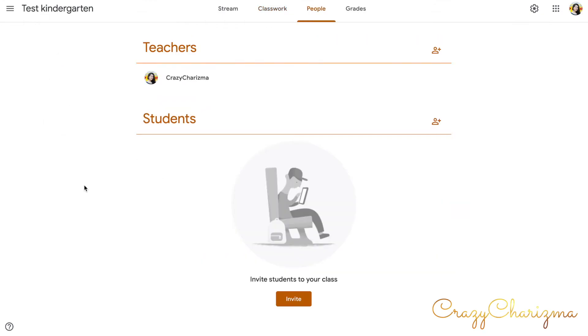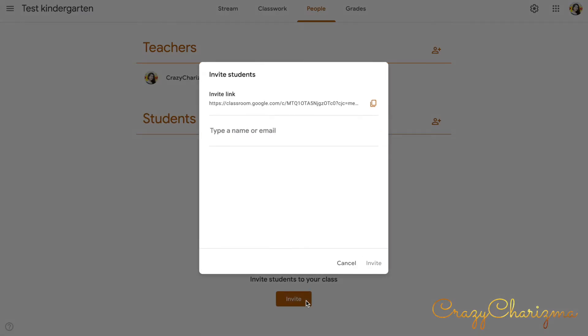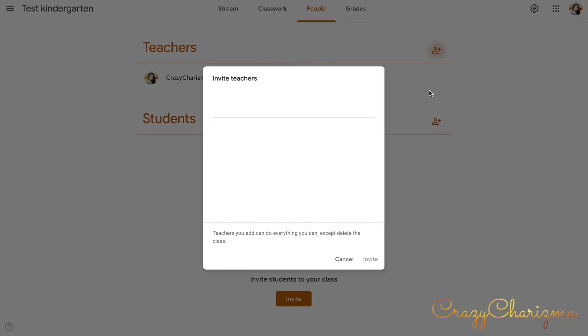Again, this tab is about adding students and adding teachers to your class. You clearly see that the first thing you need to do is invite students to your class. You can click here and you can add them by typing their email address or name. Here you can add teachers.